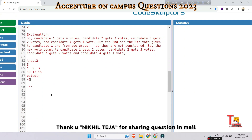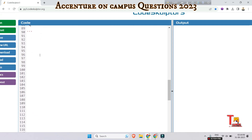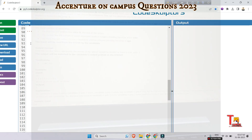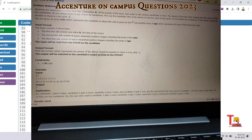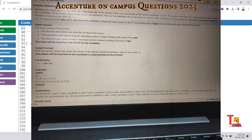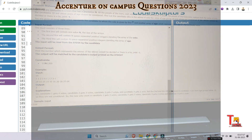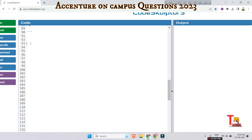I request you to please pause the video and try to solve the problem by yourself. If not possible, come back and watch. Also, please watch the playlist regarding Accenture on-campus coding questions — that is also important for you. The link will be in the description box. Let's now solve the problem and write the code.